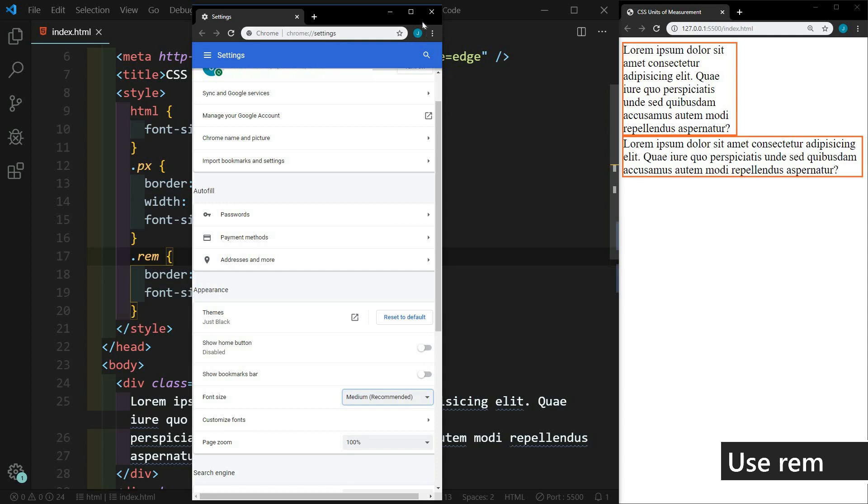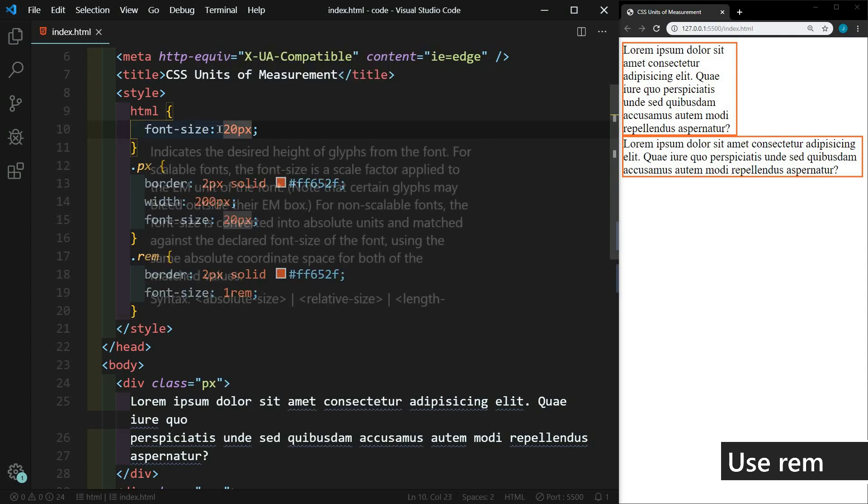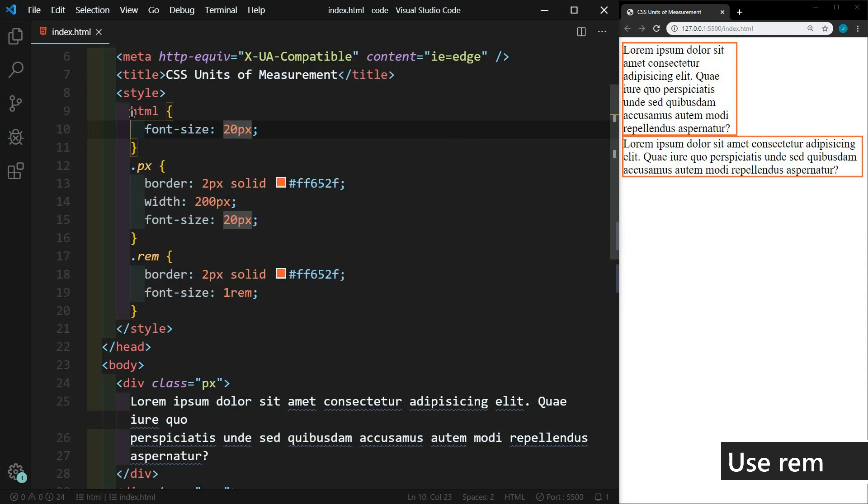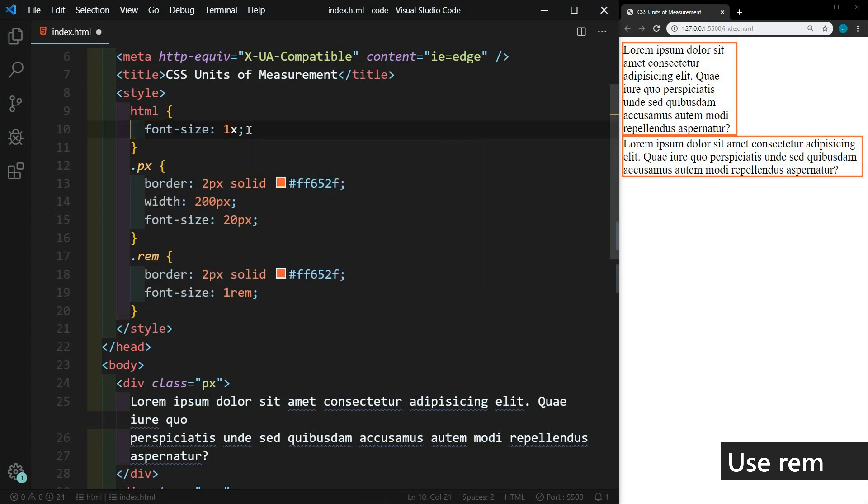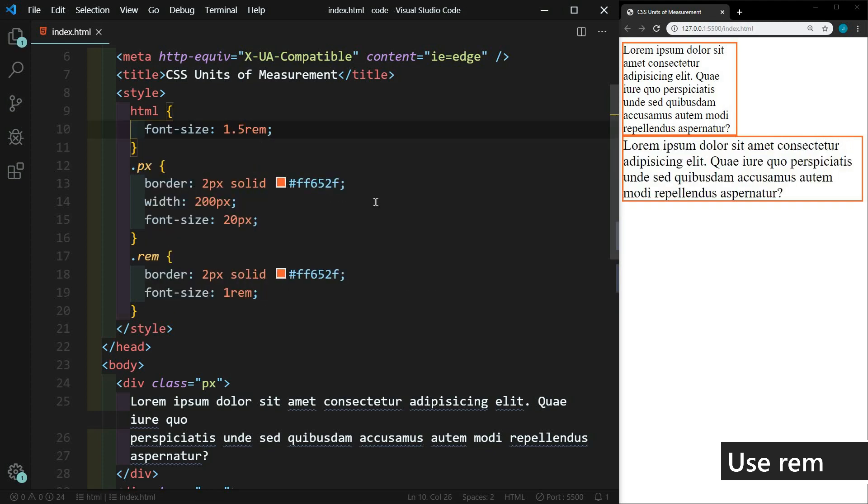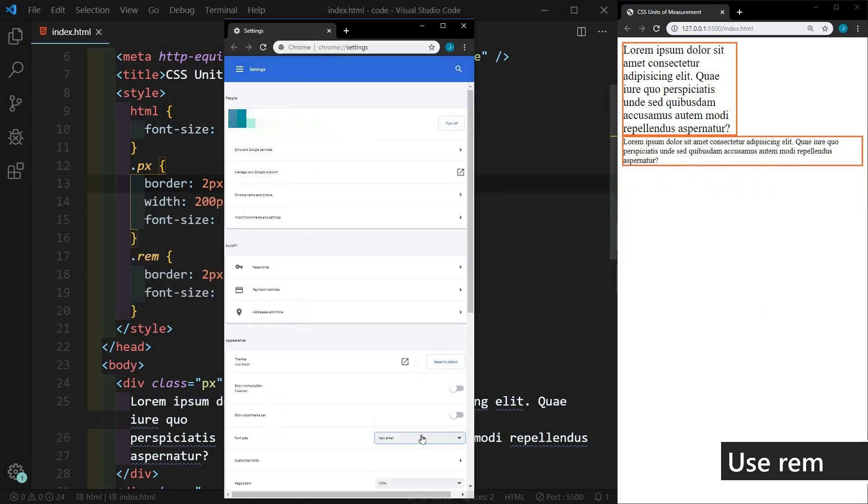So in order for the user to be able to adjust accessibility settings, we cannot set the default font size in pixels. If we want the default font size to be 1.5 REM, we'll save that. And now let's see if it works. And now if we change it to very small, now it works.